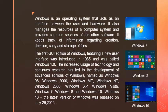Children, Windows is an operating system that acts as an interface between the user and the hardware. It also manages the resources of a computer system and provides common services for other software. It keeps track of information regarding creation, deletion, copy and storage of files. The first GUI edition of Windows featuring a new user interface was introduced in 1985 and was called Windows 1.0. The increased use of technology and continuous research has led to the development of